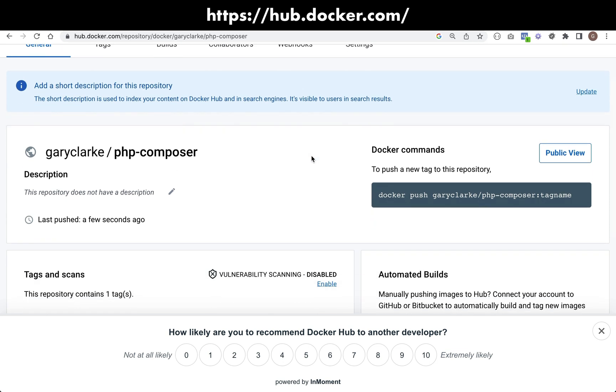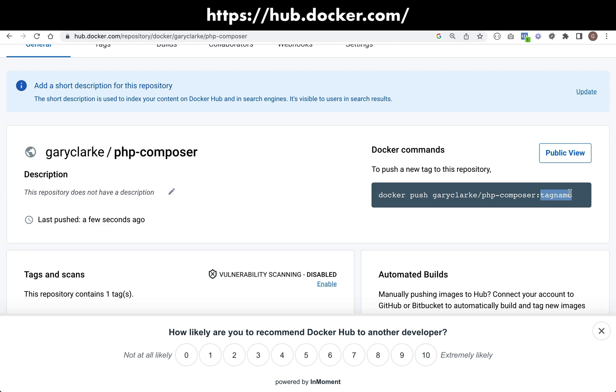Tag of 1.0. And just having a look around the page just to see things of interest, we can see that if we want to push a new tag, it actually shows you what to do. Docker, push, Gary Clark, PHP Composer, and then we just give it a different tag name. So remember, your tag names, they can be numbers, they can be letters, or a combination of both. You'll see Alpine quite a lot, and that means it's like a lightweight, minimal image with not much software already installed.